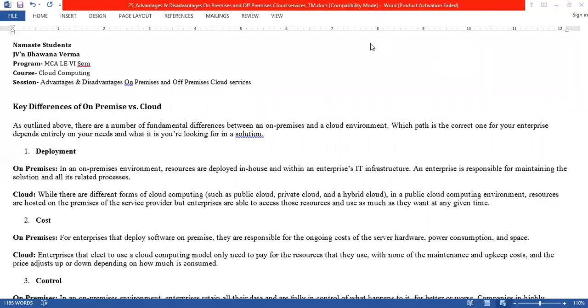I am Jeeveen Ghavna from the Faculty of Education and Methodology, and today I am going to take the session on cloud computing. The name of my session is: what is the difference between on-premises and off-premises cloud services.